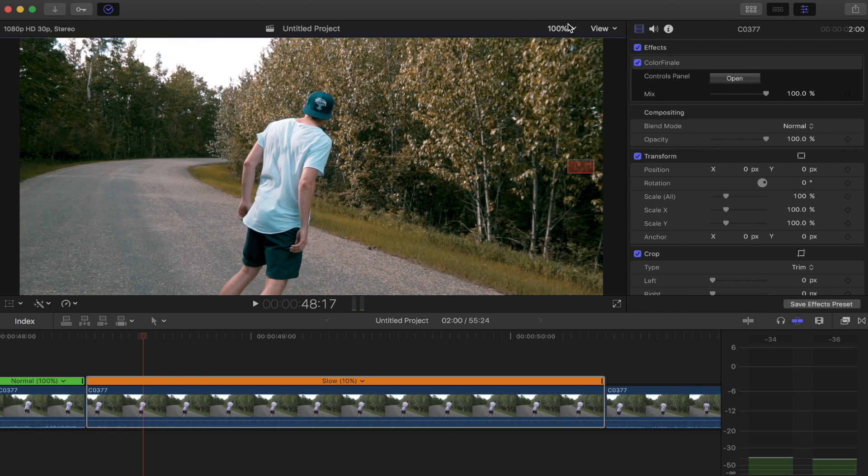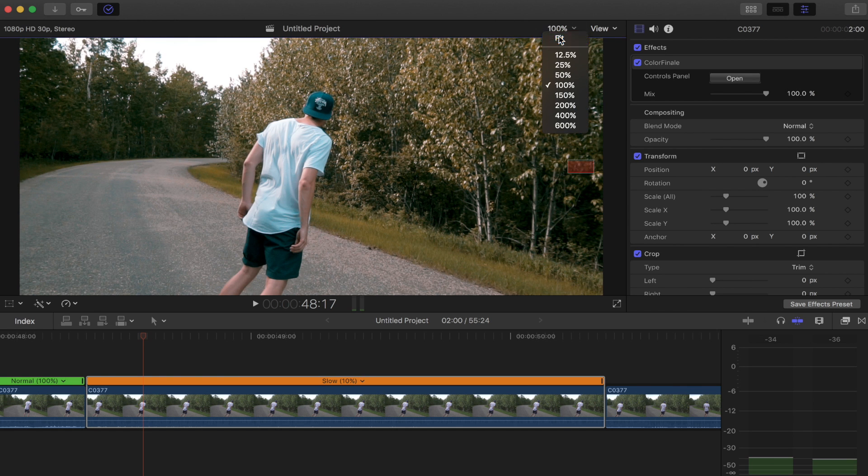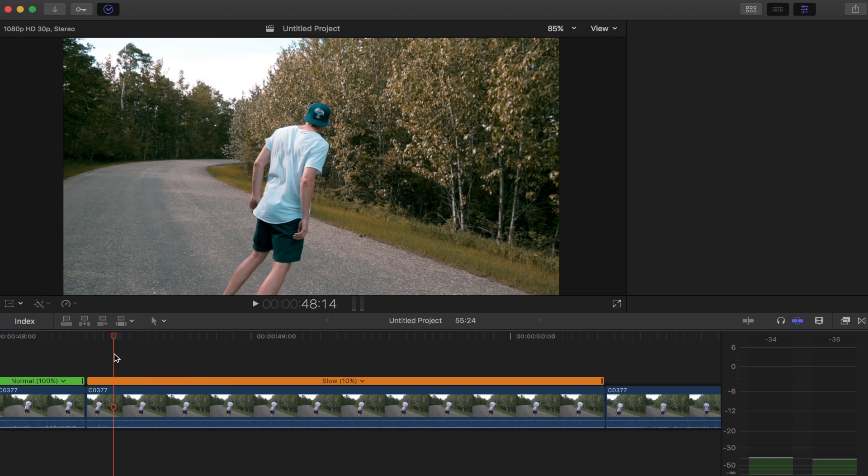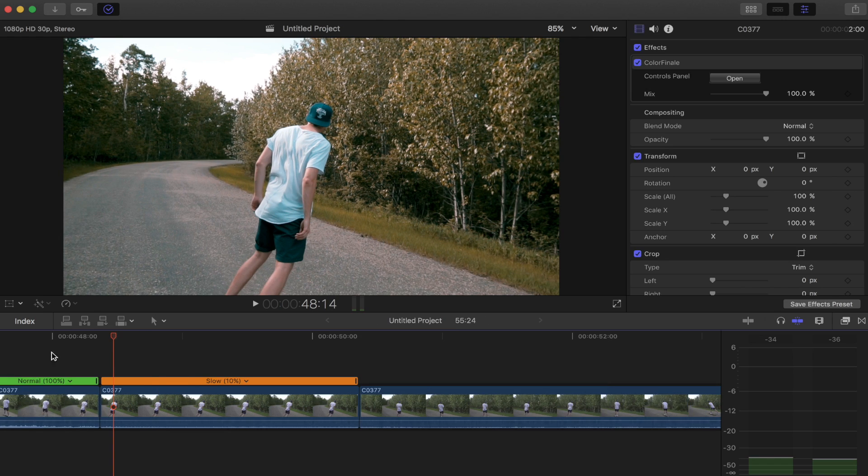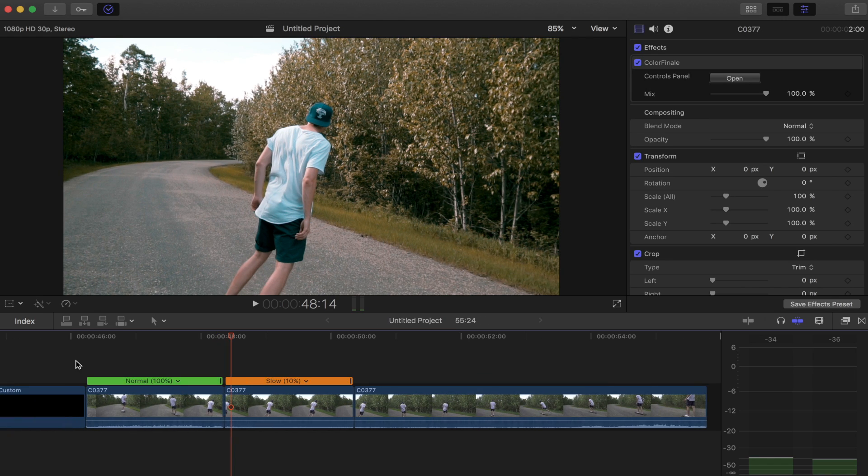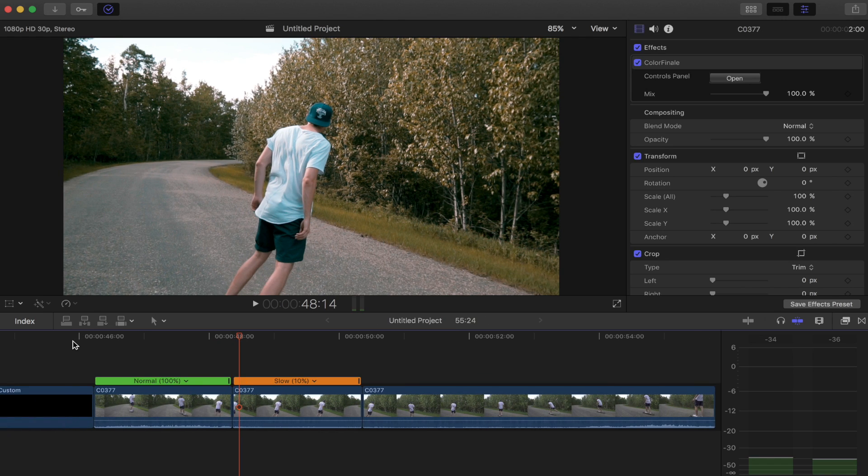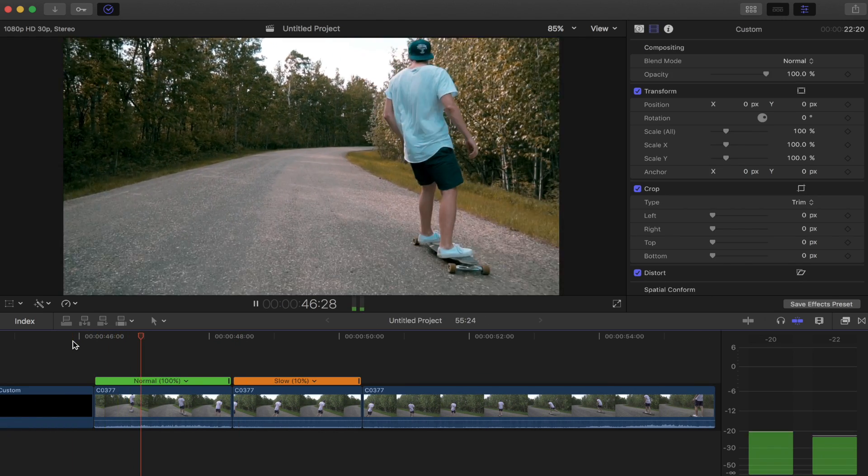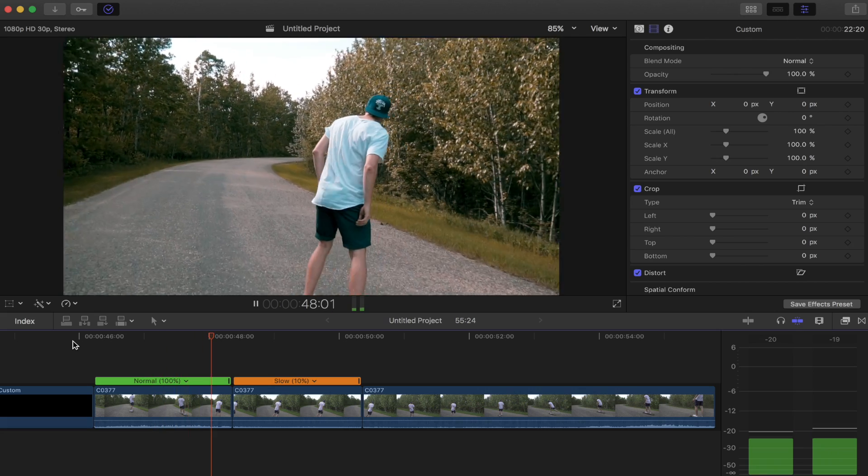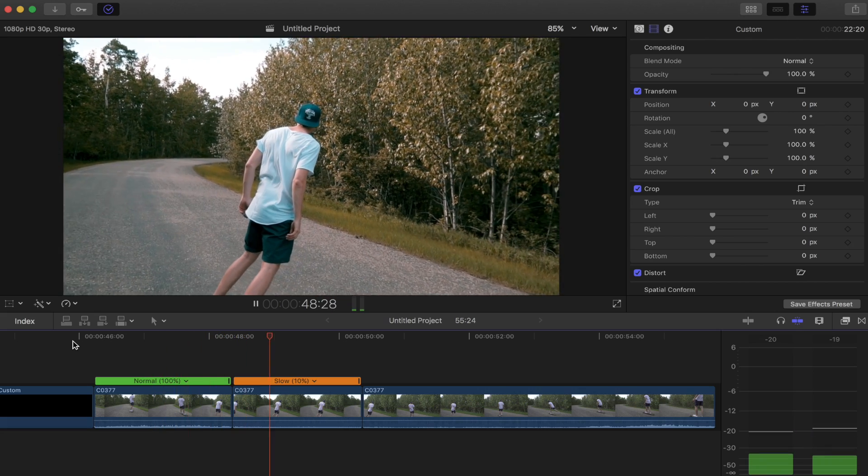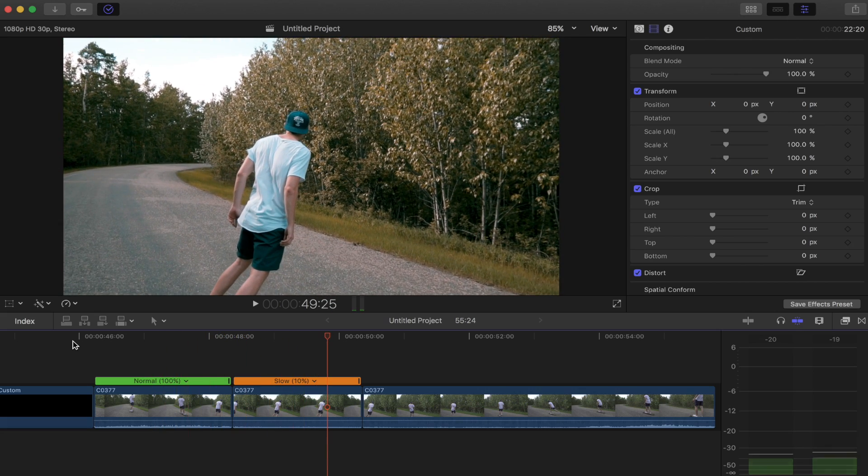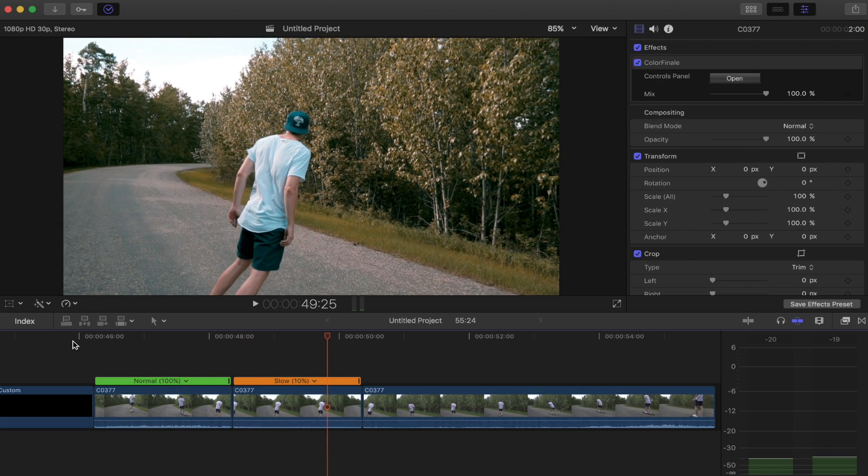So now if we play back our shot here, I can show you what it looks like. So now we get perfectly smooth slow motion all within Final Cut, and it's super easy to do, and then it sort of cuts out.